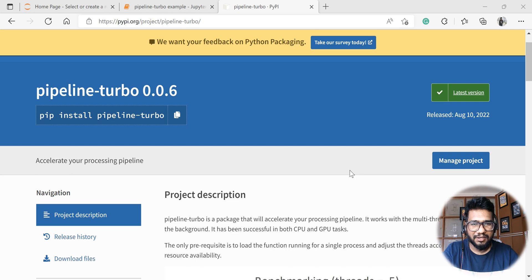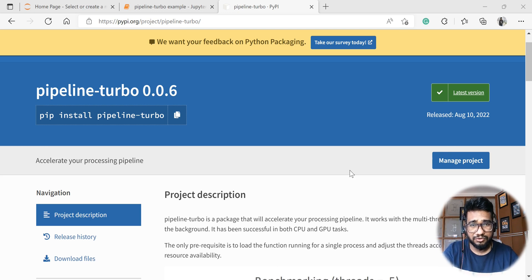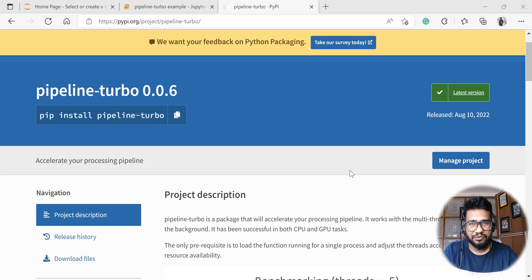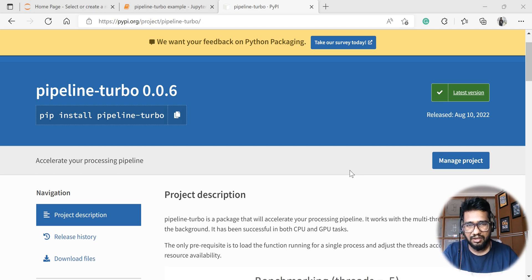Pipeline turbo is a Python package developed to support both GPU and CPU tasks. We can leverage the power of custom threading to boost and fasten entire pipeline components. This package will work for pipelines, especially functions where we loop through or iterate through different sets of variables or items to get a prediction, sentiment, or anything of that sort.